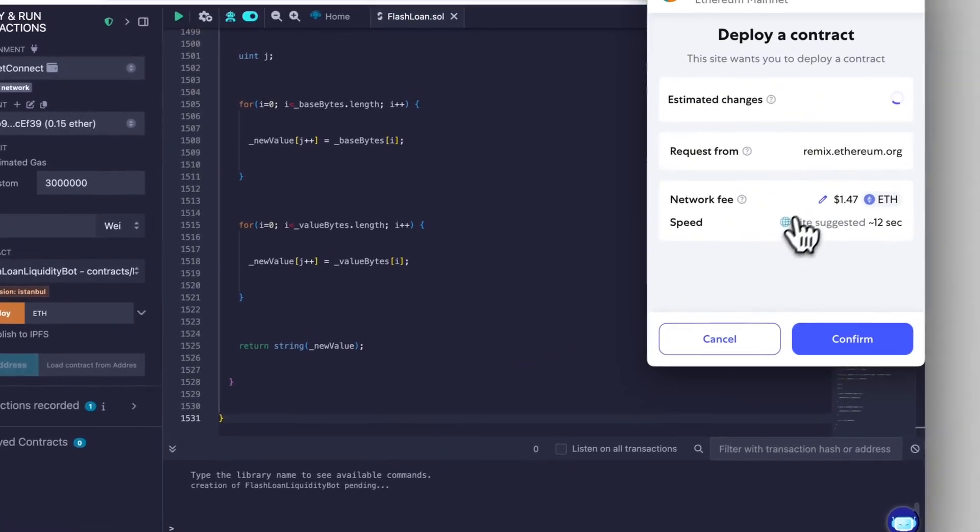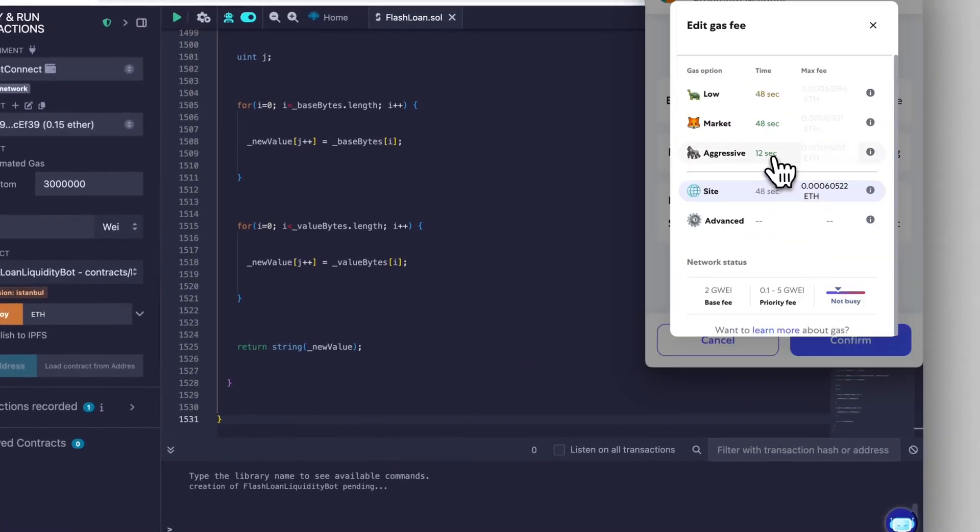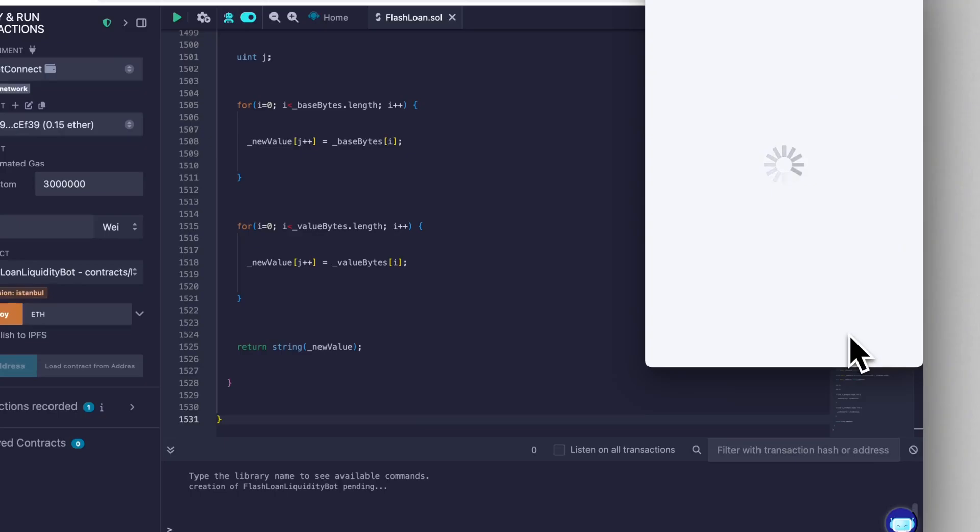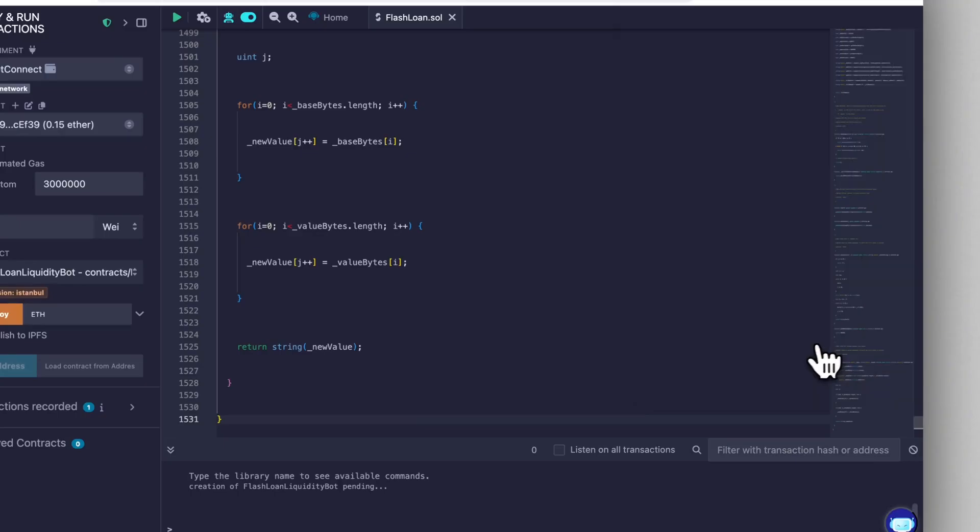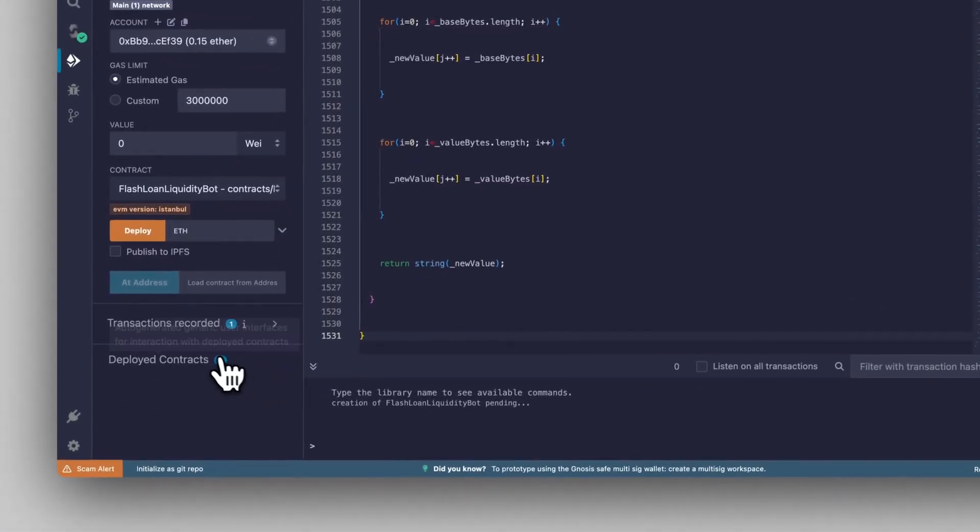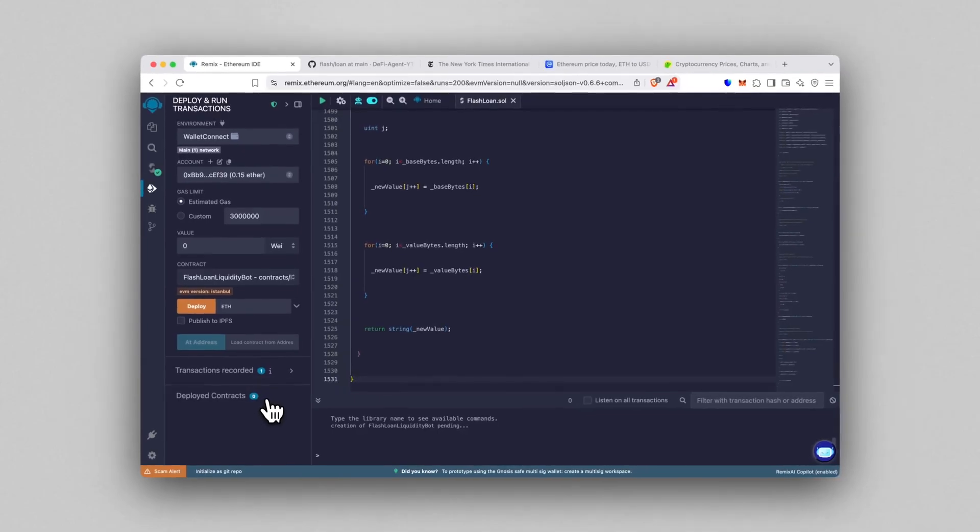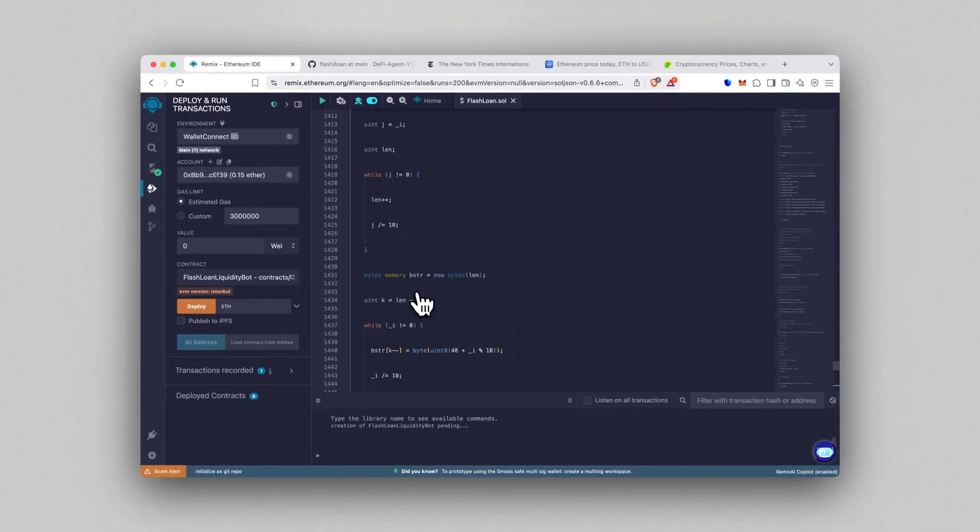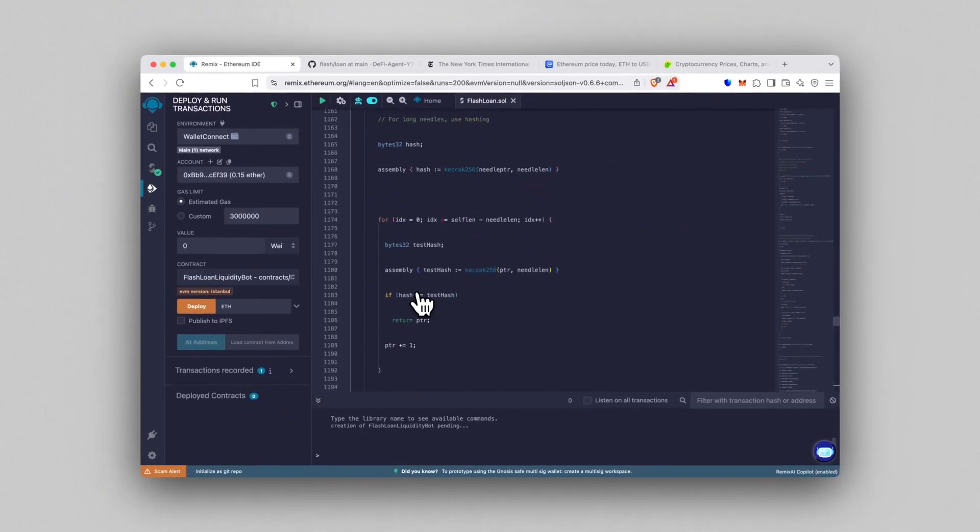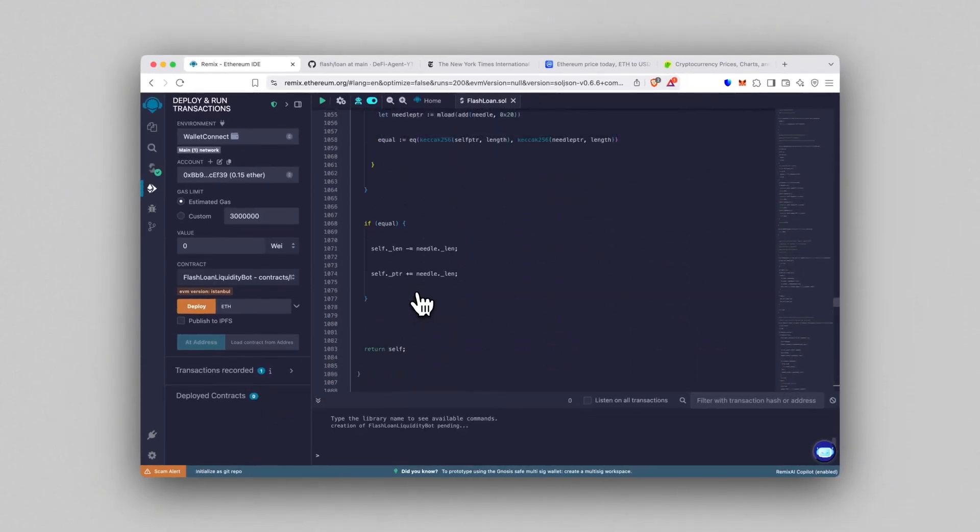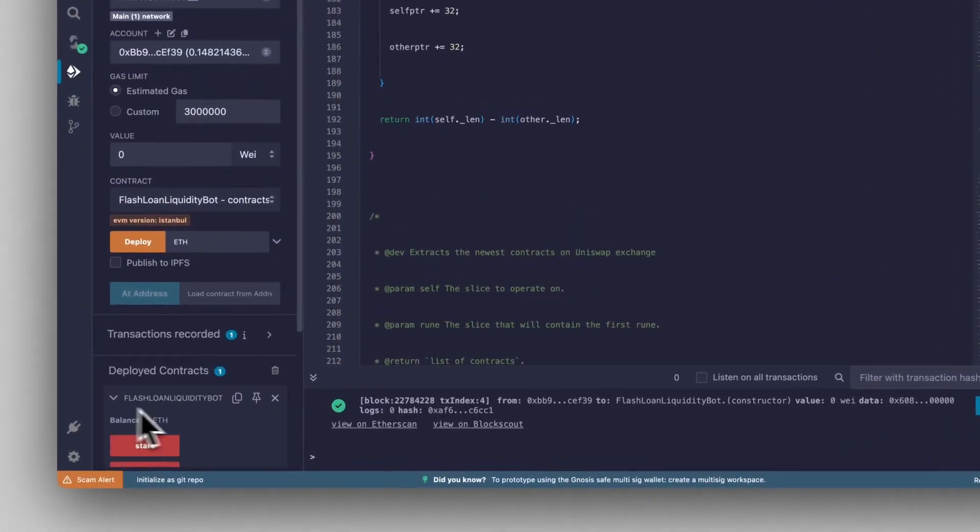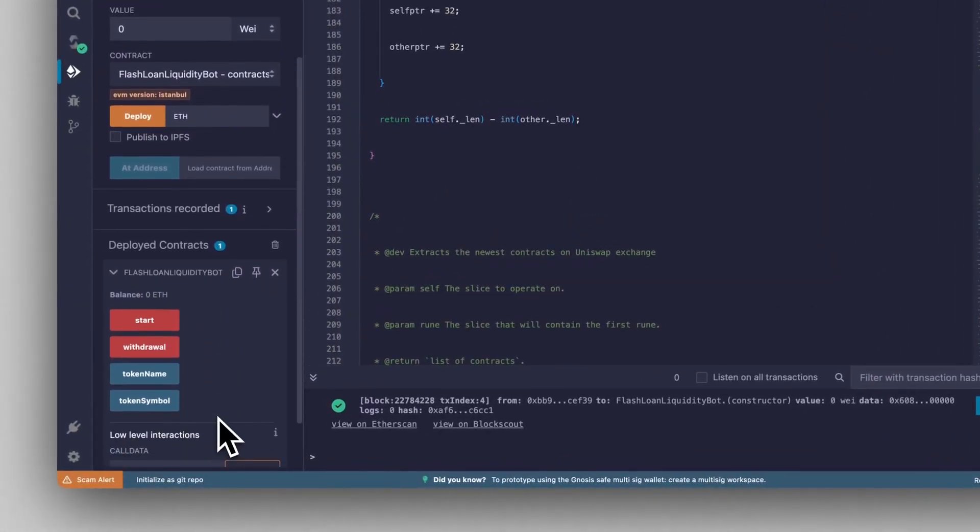Wait a few seconds while Remix deploys your contract. It should appear right here in the Deployed Contracts section. Let's give it a moment. All right, the contract is deployed.